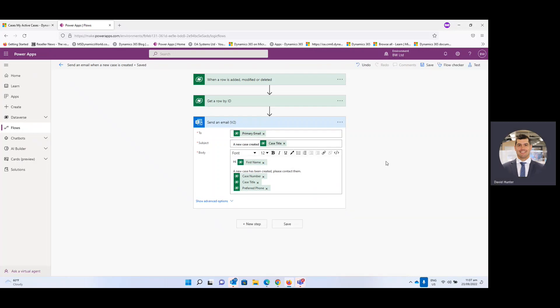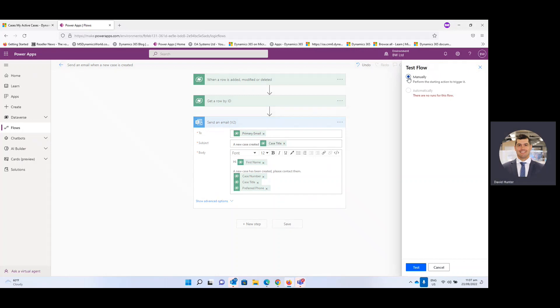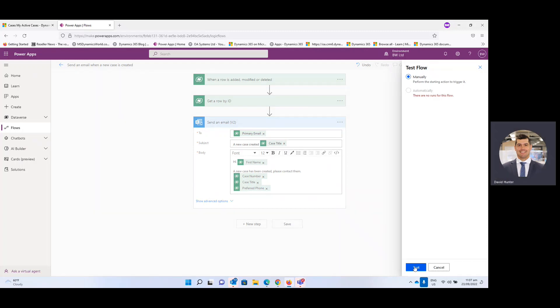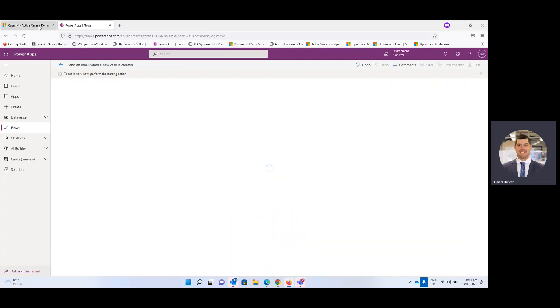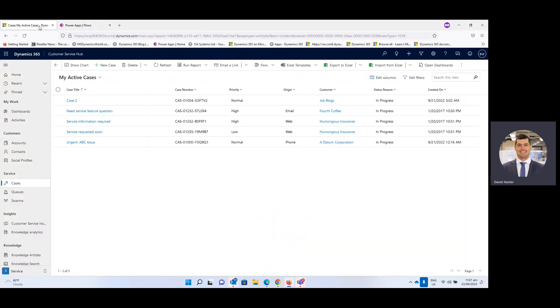And now that that's saved then we can come over and test it out. So for the first run we'll select manual, the manual option and then test. And then you can see here we've now got to trigger the starting point. So we'll come back into cases.